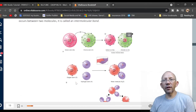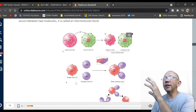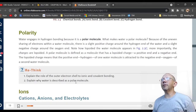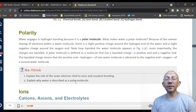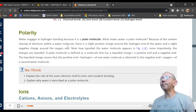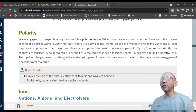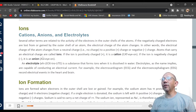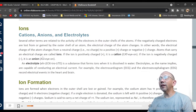Hydrogen bonds differ from ionic bonds. Water engages in hydrogen bonds because it is a polar molecule — molecules have a polarity, making them basically magnetic. Water has a slight negative charge on the oxygen end.